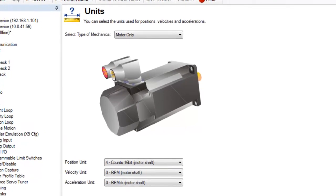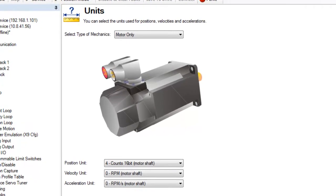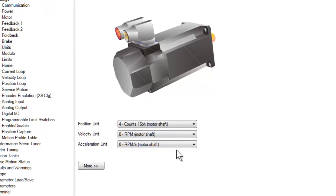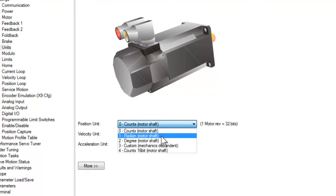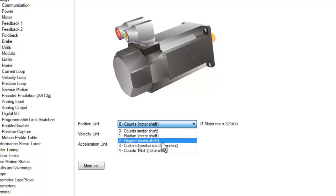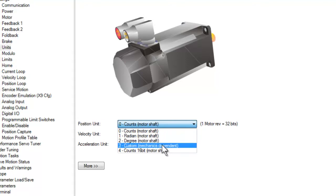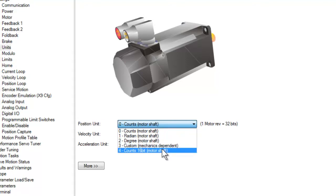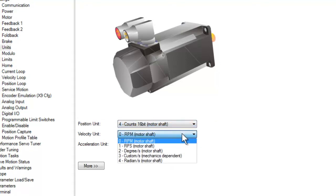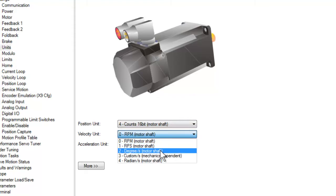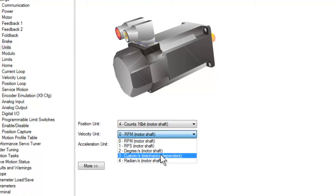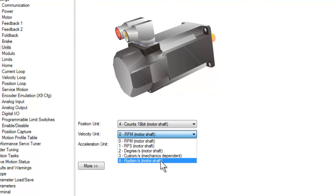Motor only is just that — units based on the motor's point of view. Position can be 32-bit count, degrees, radians, custom units, or 16-bit count. Velocity can be in RPM, RPS, degrees per second, custom units per second, as well as radians per second.